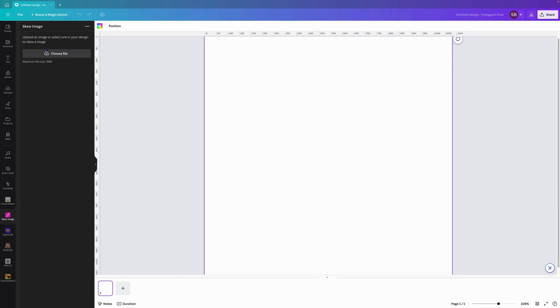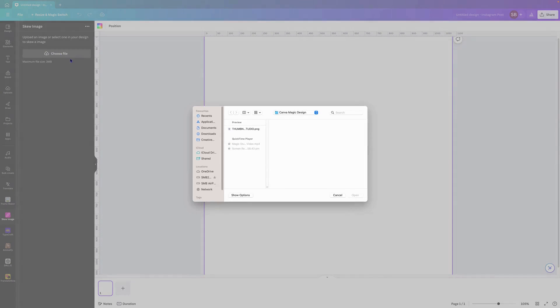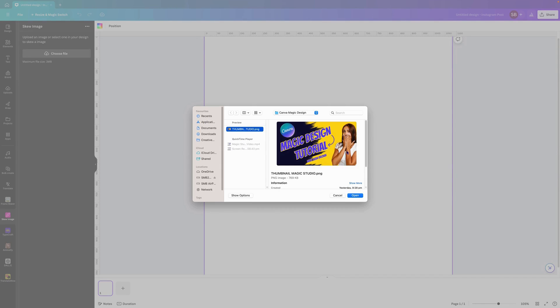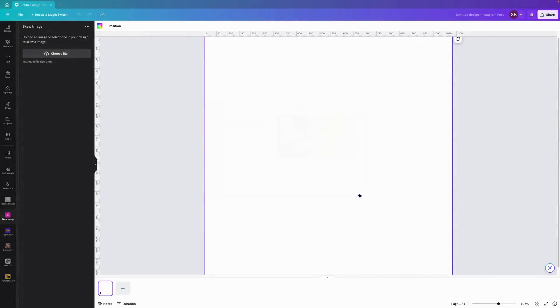As it says here, upload an image or select one into your design to SKU an image. You can click on here and choose a file. I did this thumbnail the other day for another tutorial of mine.